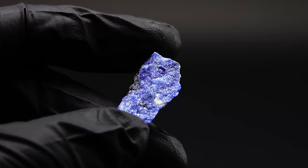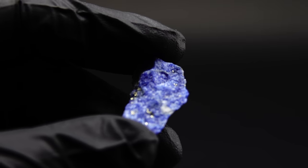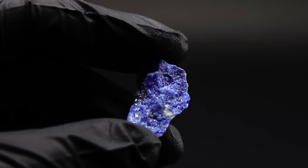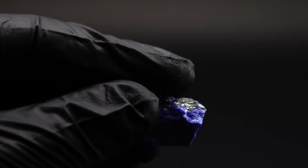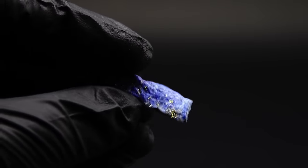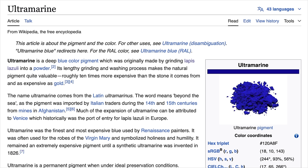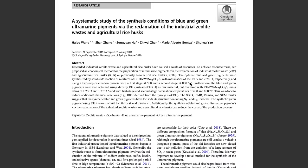A question you might be asking is how on earth would some Polish shed chemist make a precious gemstone that usually forms over thousands of years deep underground? Well, lapis lazuli, or more specifically ultramarine which is the official name of the pigment produced from it, turns out to be weirdly easy to make, at least according to many scientific papers.